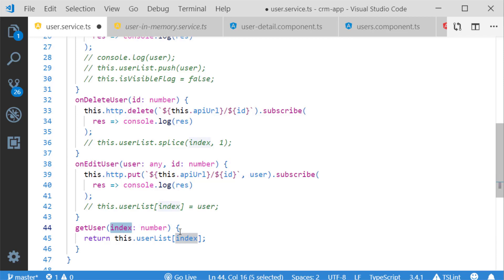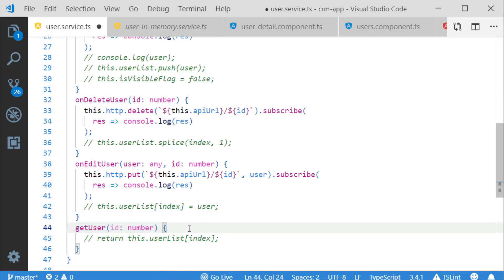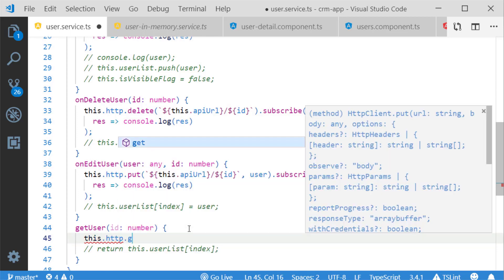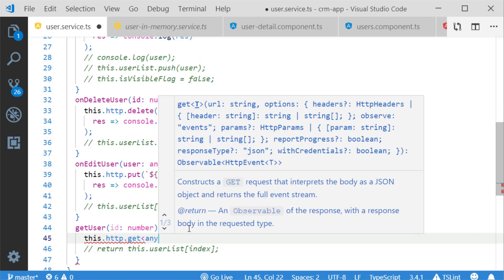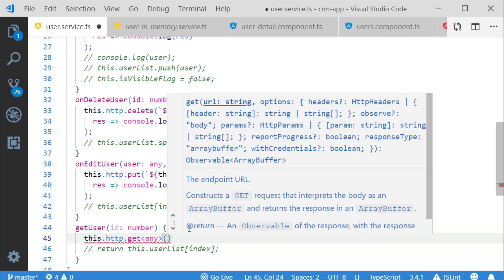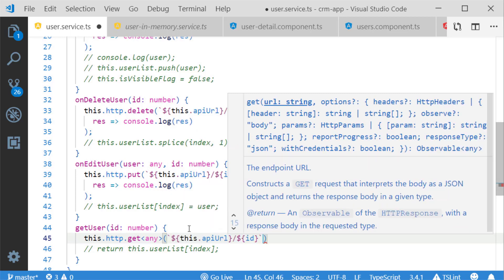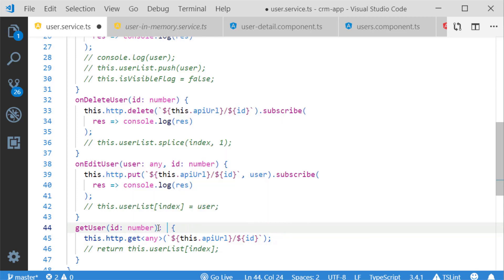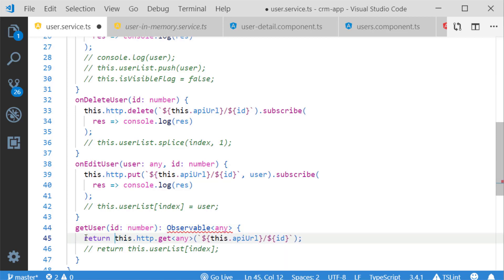Next I am modifying the getUser method, changing index to ID. With the HTTP GET method, if I pass the ID it will return the specific target record. Inside the GET method I pass the API URL followed by the target ID — the same syntax used for delete and put. It returns Observable of any data type, so I update the return type and return the HTTP GET method.